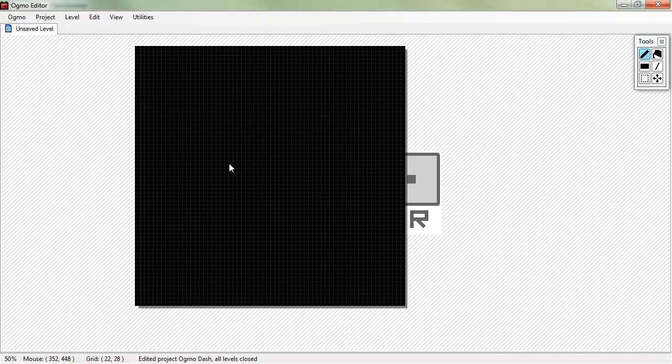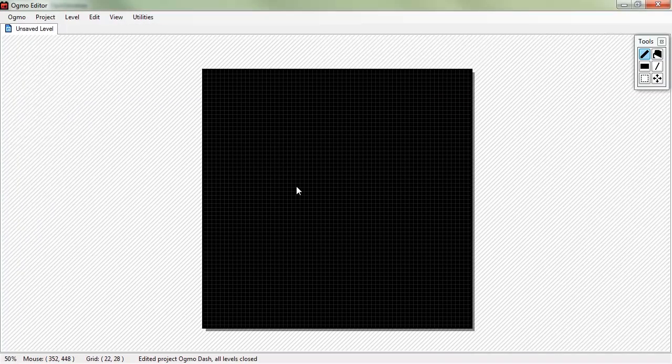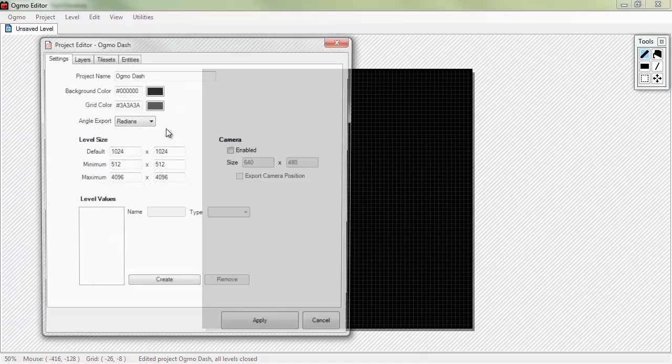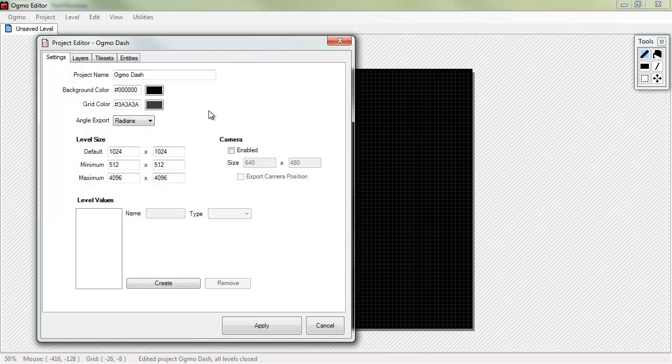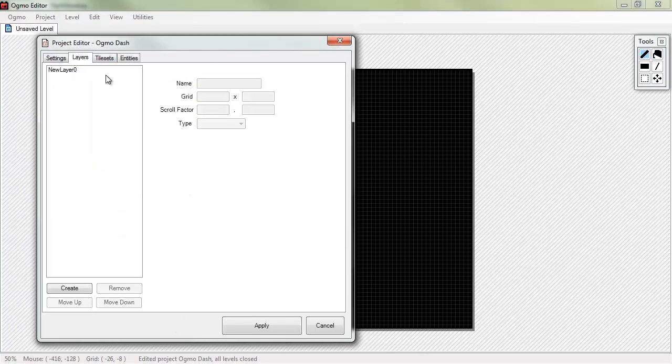That's going to get our level size in there. We'll go ahead and apply that. But now, we still have a couple more properties that we have. But you'll notice that gave us a big old blank world. So, let's go back to our project.